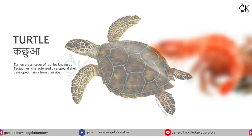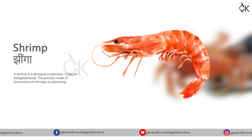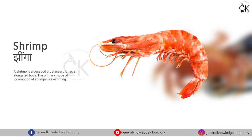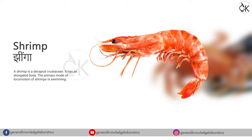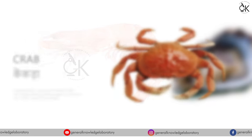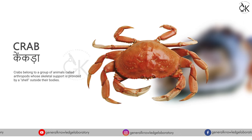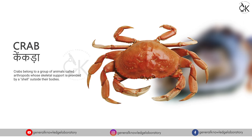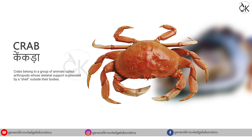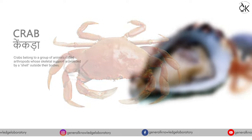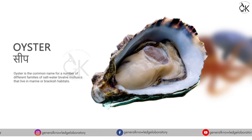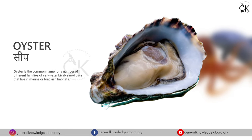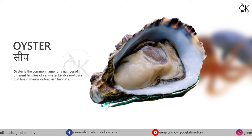Shrimp. Jhinga. Crab. Kenkda. Oyster. Seed.